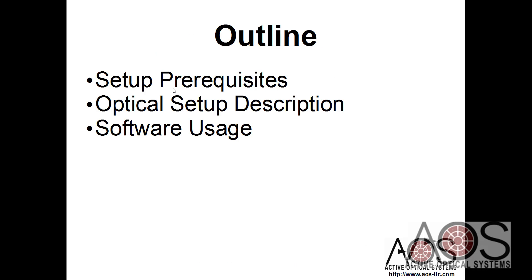So I'll start with some of the setup prerequisites, talk about our optical description, and then jump into software usage.